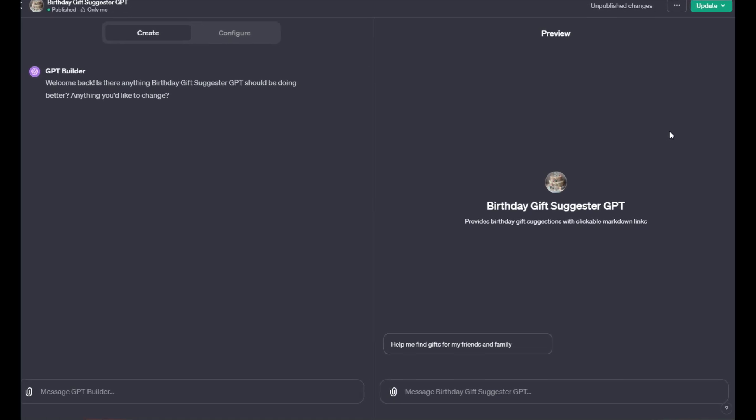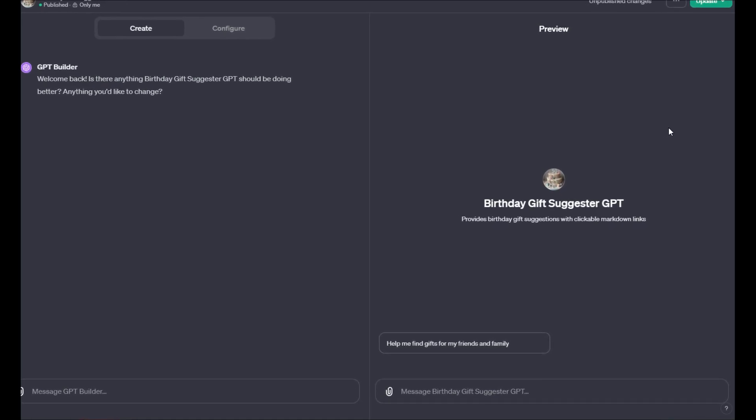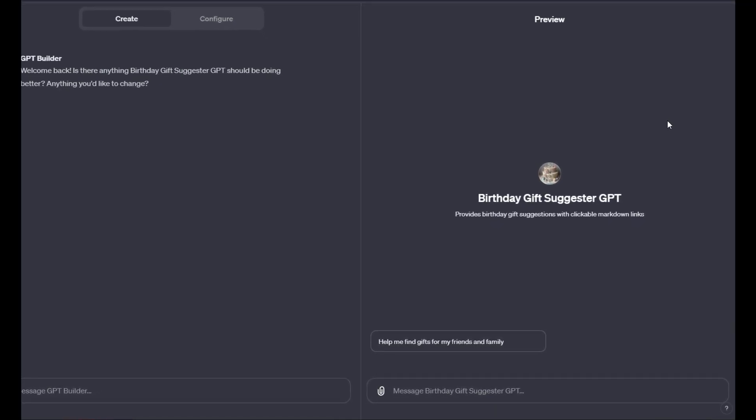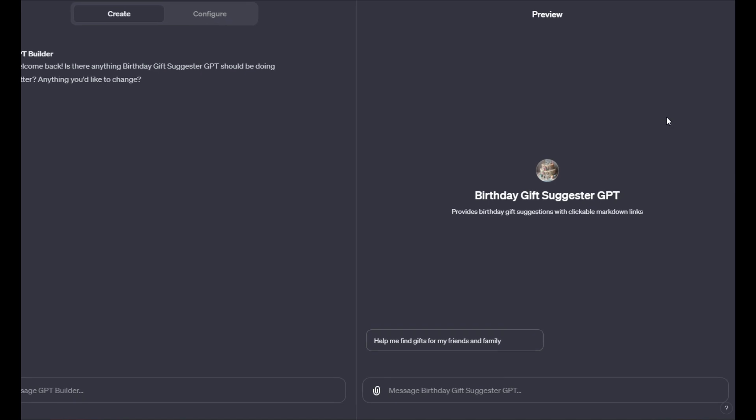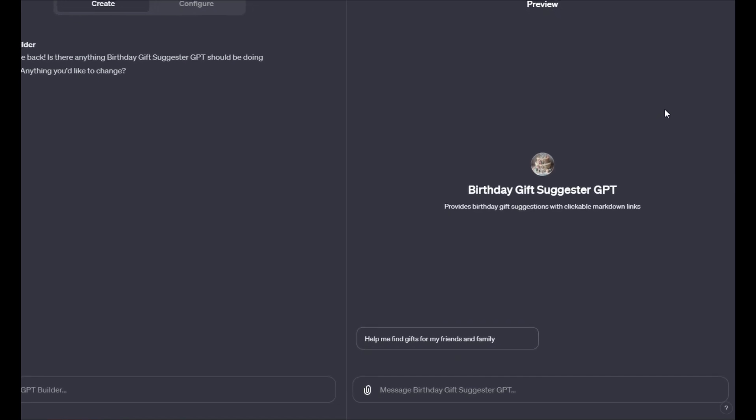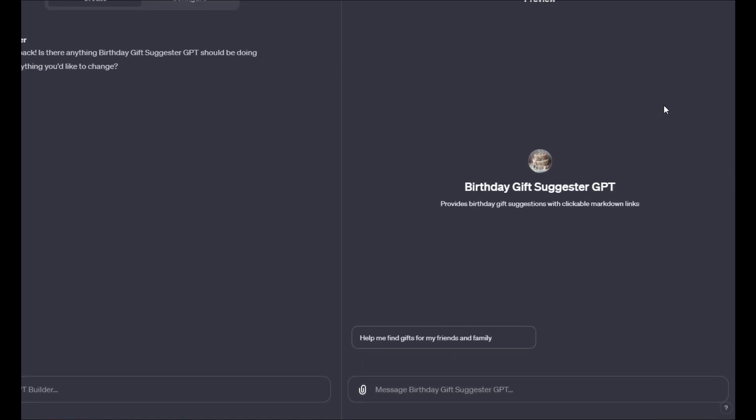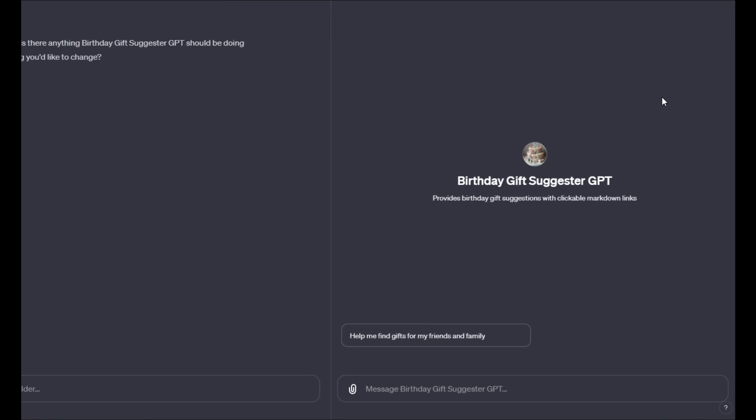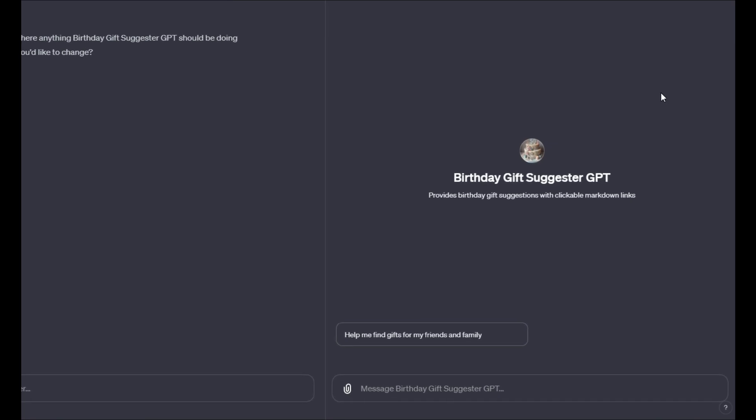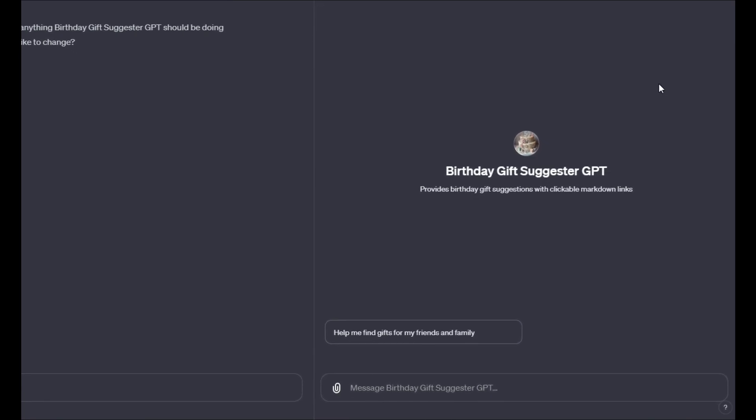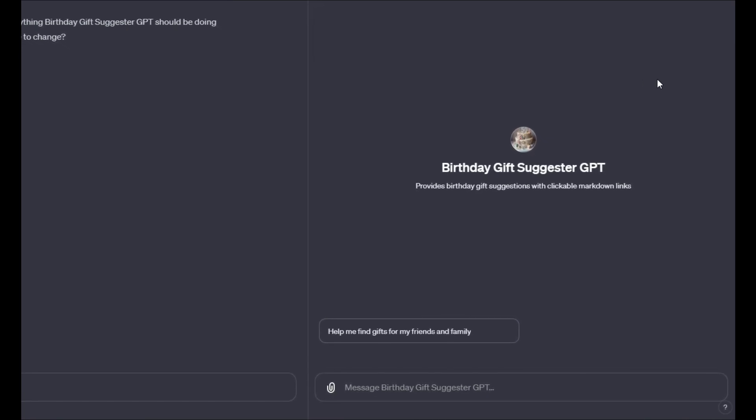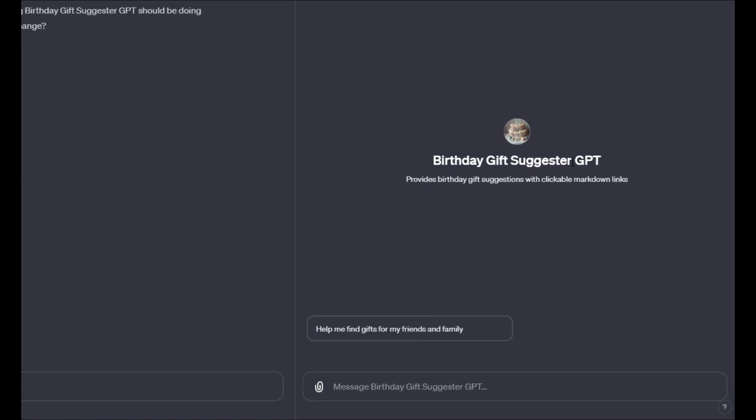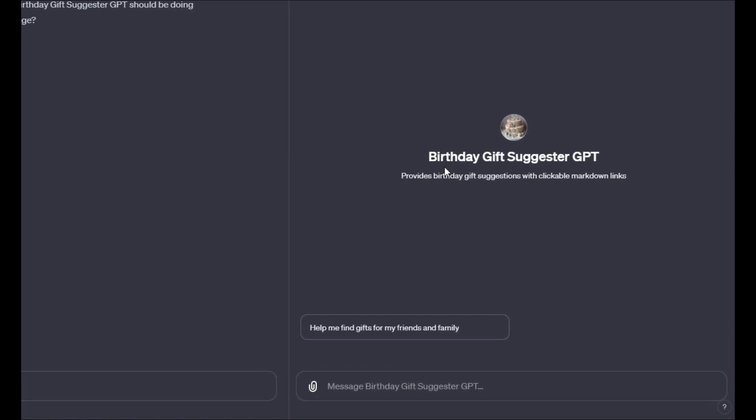In this video, we're going to go over how to work with the custom GPT interface and how to load all the information that you need to actually create a custom GPT. I'm going to show you one that I'm working on, and when this video goes live, you should have access to Birthday Gift Suggester GPT.